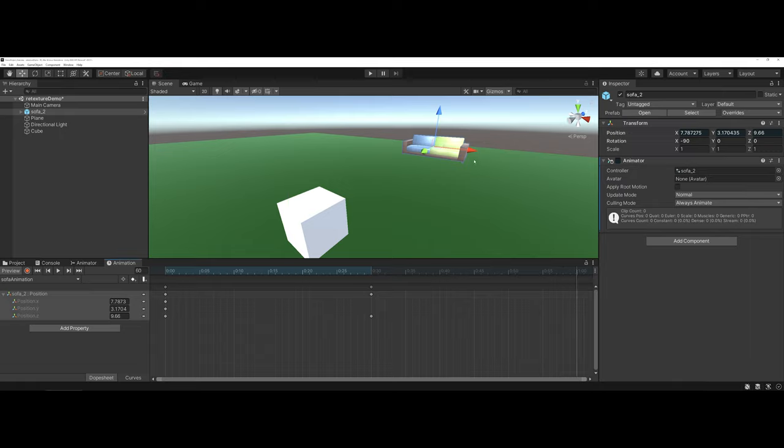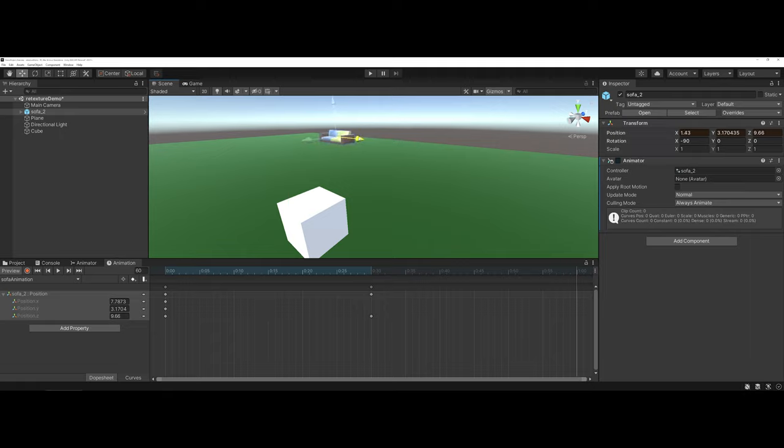So now I can rewrite the keyframes. For instance, here, I said I wanted it to move on the X, and maybe I move it all the way over into the corner there.